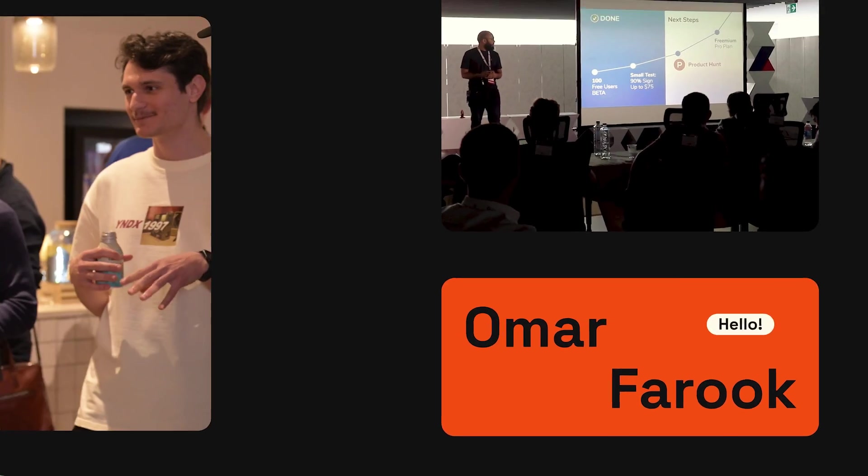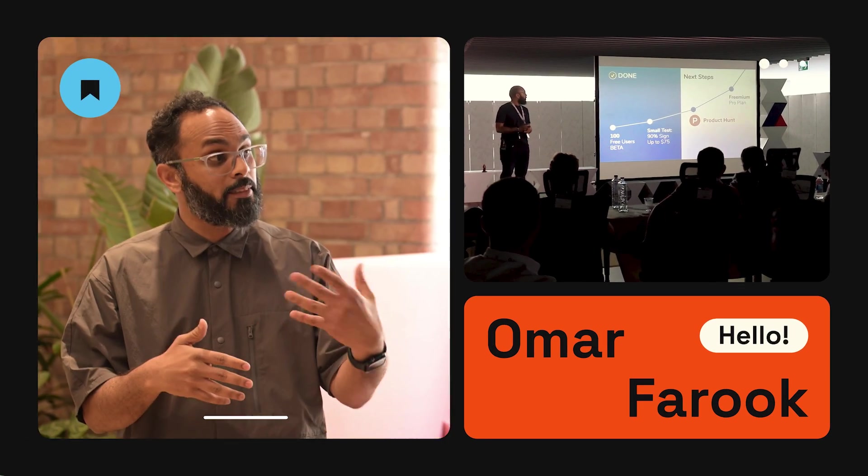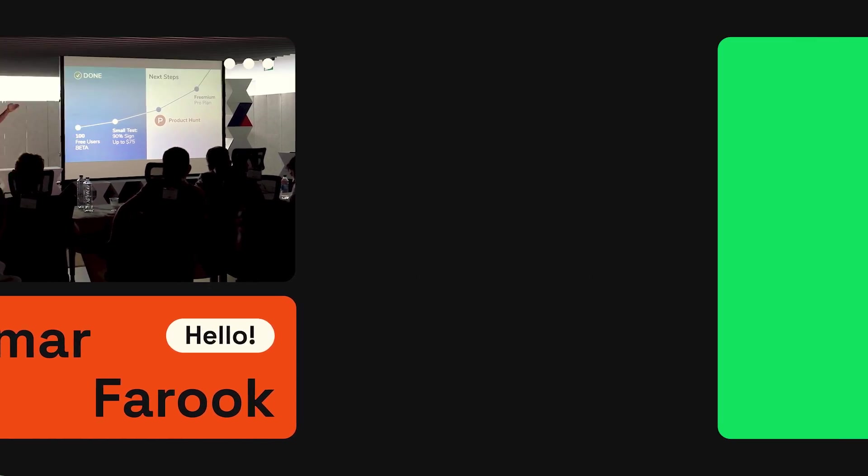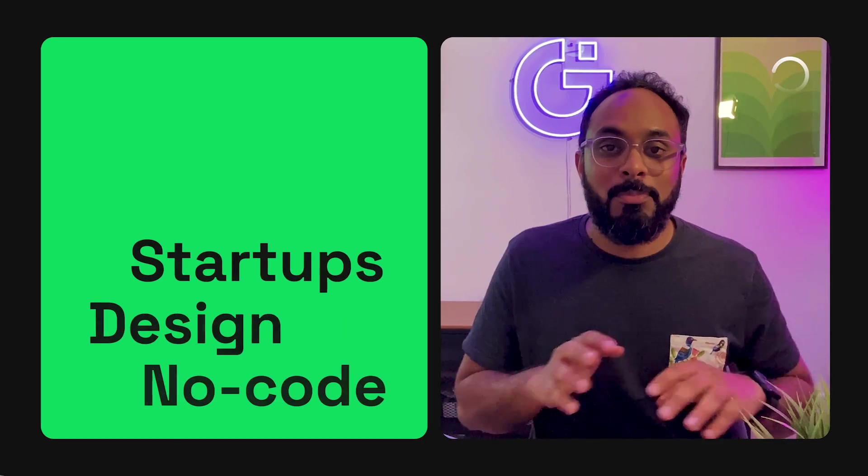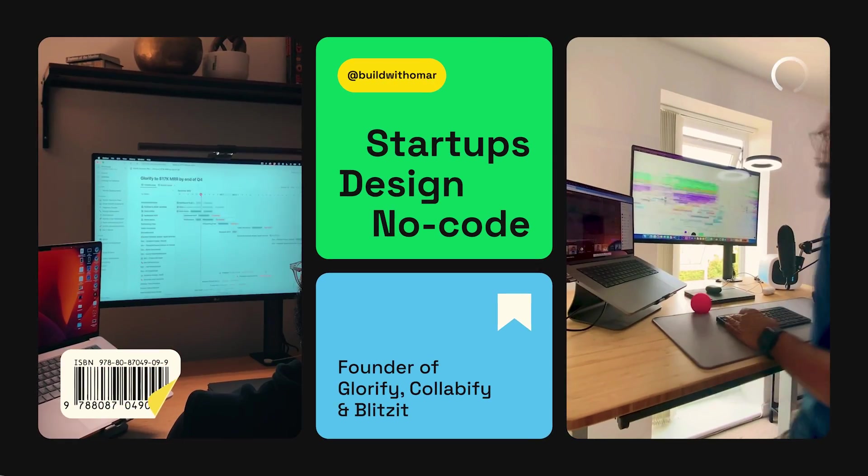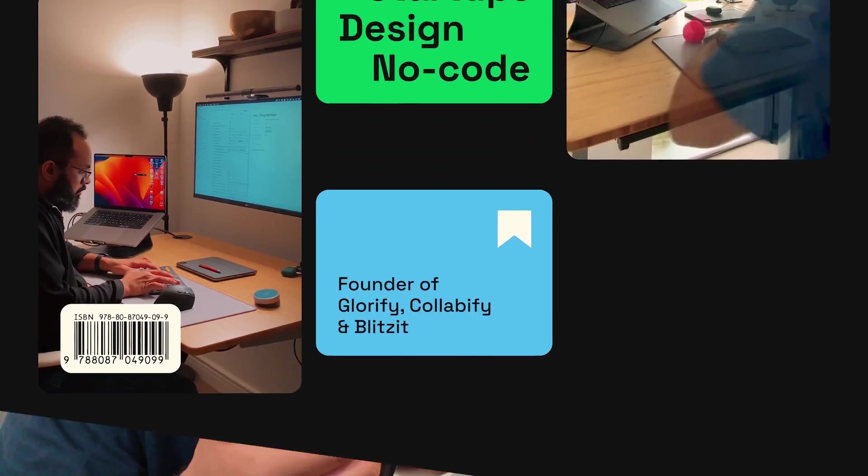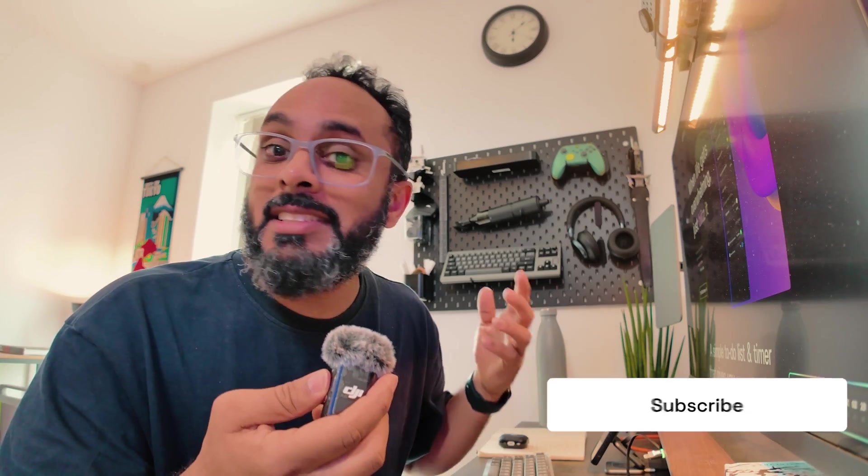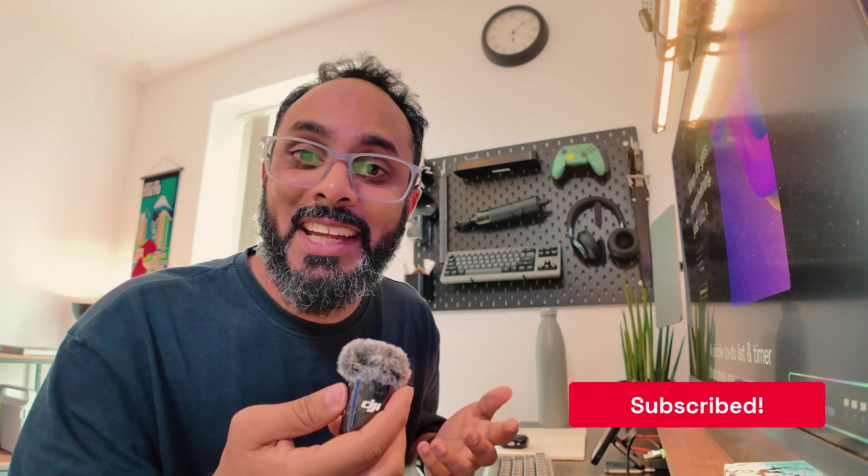Just before we get started, my name is Omar Farouk, designer turned startup founder. And in this channel, I share my journey building tech startups and trying my best to achieve breakthrough growth. So if you're interested in all of this stuff, then smash that subscribe button. Now let's jump into video two, installing the Mixpanel SDK on your Framer site.